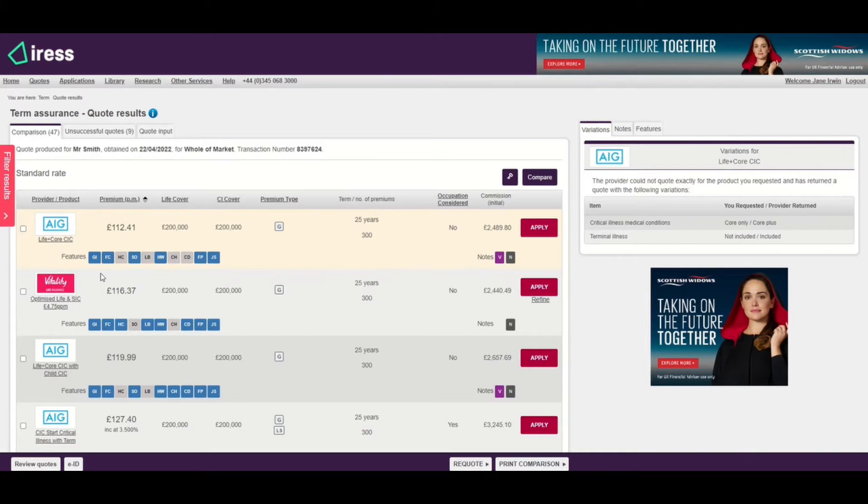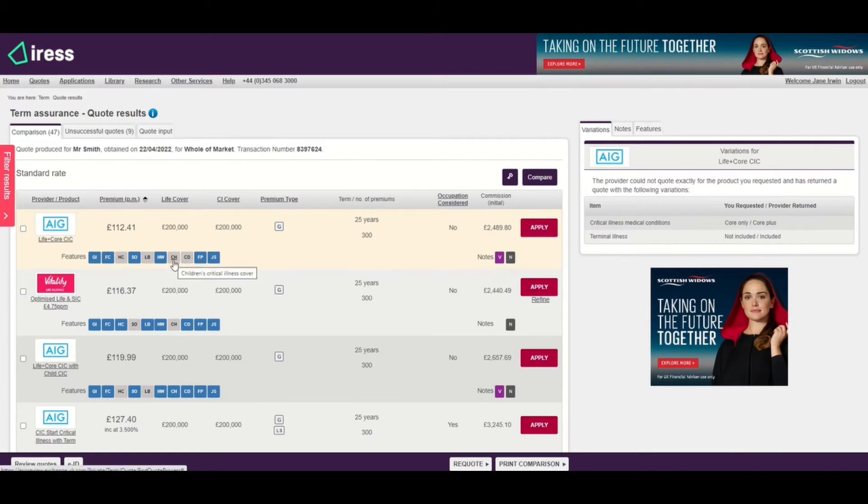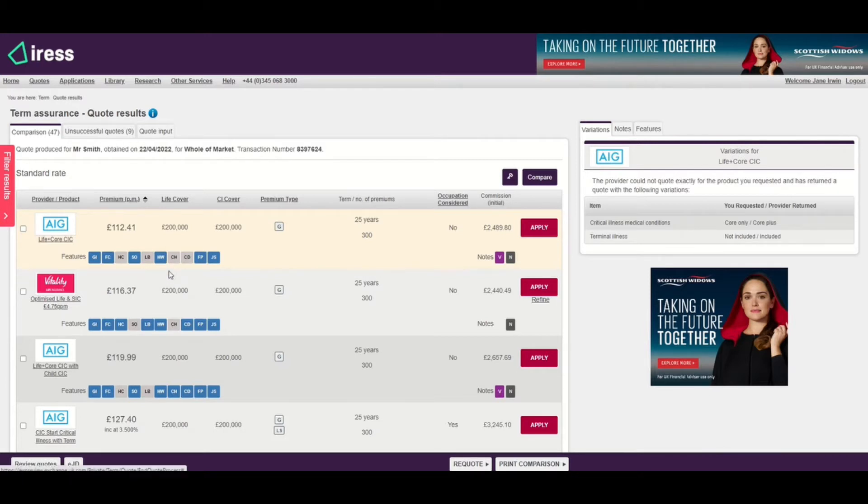There are two criteria. First, they have to be part of the premium returned. For example, you could get children's critical illness cover, but that might be available later in the journey at additional cost, so that will not be highlighted at this point.